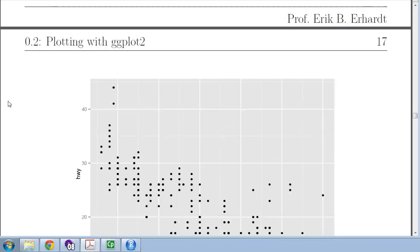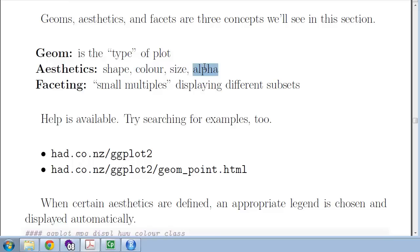So we've got geoms — that's the type of thing you're going to plot. We have aesthetics, which are our encodings. We've seen positions along the axes, but you can also encode to shape, colors, sizes, and alpha (which is opacity — the inverse of transparency). If you decrease alpha, you make something transparent. The default of alpha is 1, meaning opaque. And then there's faceting, which is one of my favorite things — small multiples — where you can display different subsets of the data for the purpose of making nice comparisons.